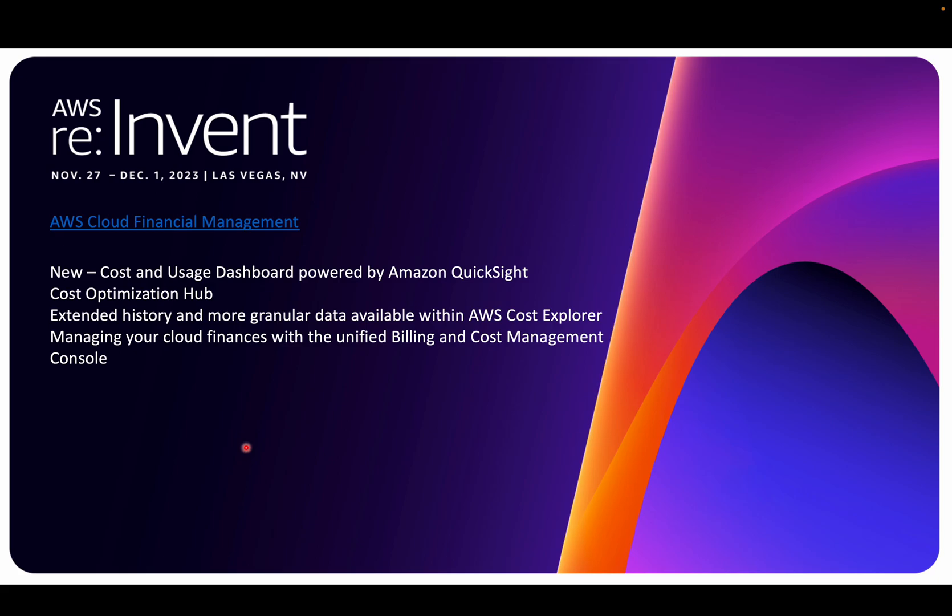Hey everyone, welcome to my channel. I hope everyone's doing well and safe. Now I'm in the process of creating a short tutorial on AWS Cloud Financial Management, which is part of FinOps. As per my best understanding, FinOps is a combination of finance and DevOps. Correct me if I'm wrong in the comment section.